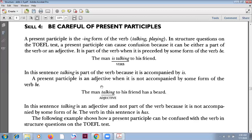Actually, you can say: 'The man who is talking to his friend has appeared.' But 'who is' is reduced — reduced — and it becomes a present participle.